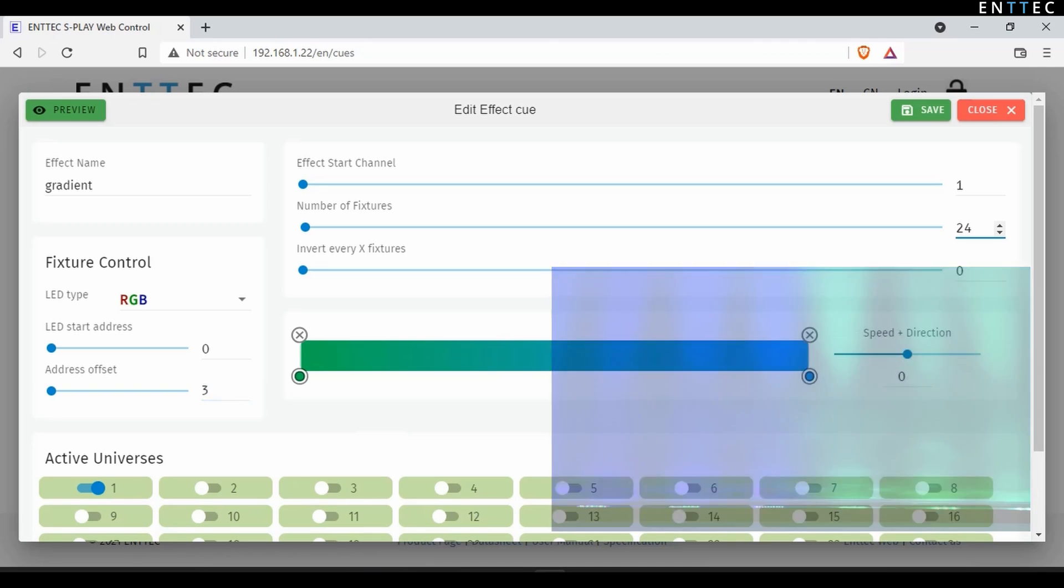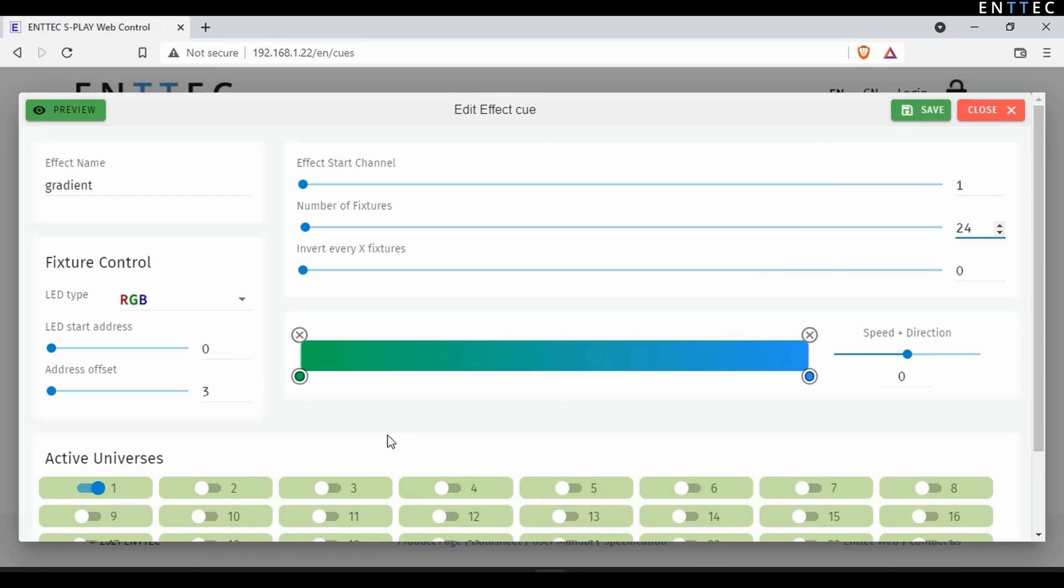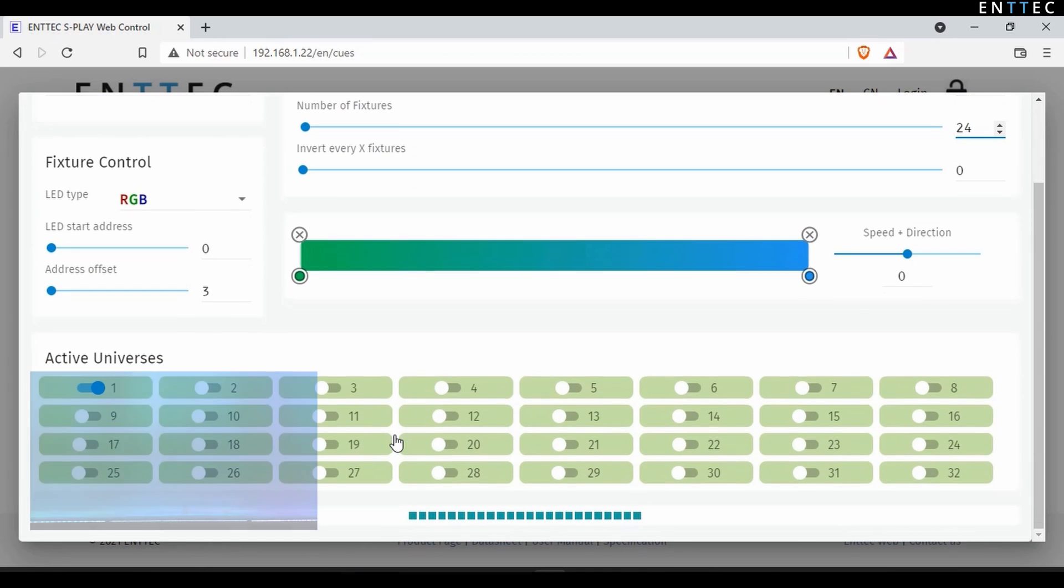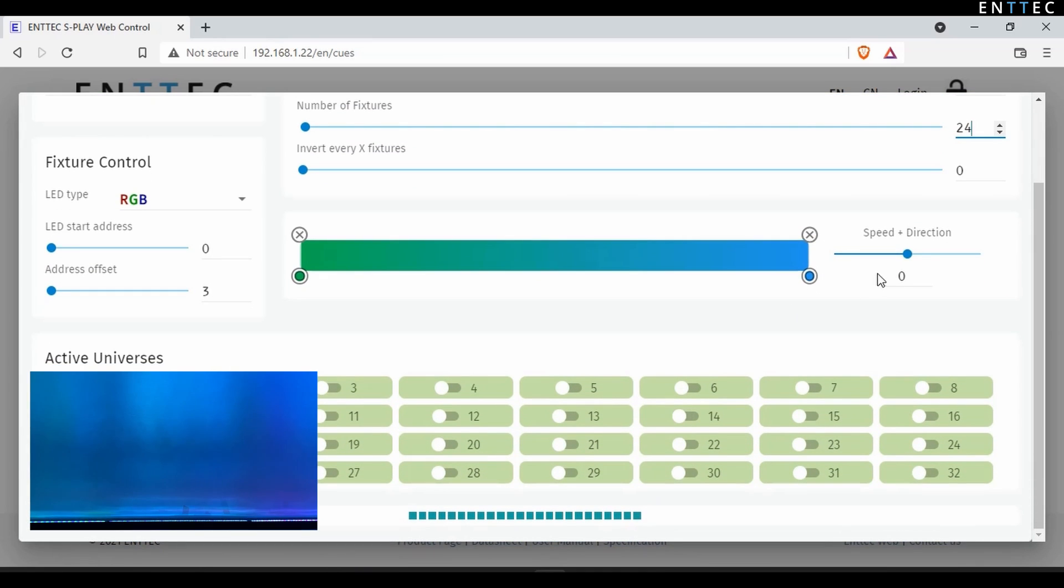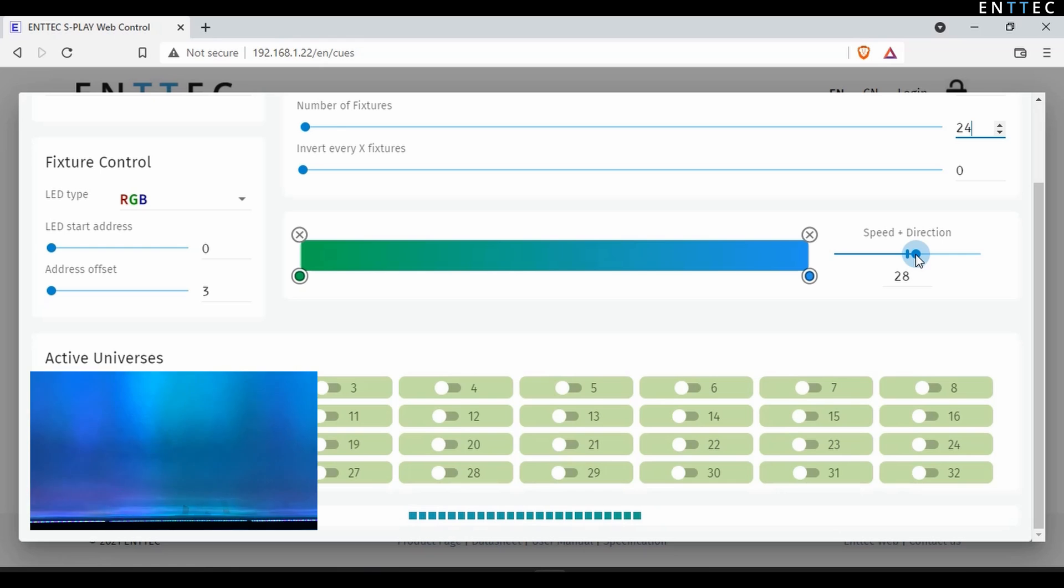Moving on, we can use the speed and direction slider to animate the gradient effect. I'll set this to 28, and then I'll select the blue toggle to change it to a more saturated color.